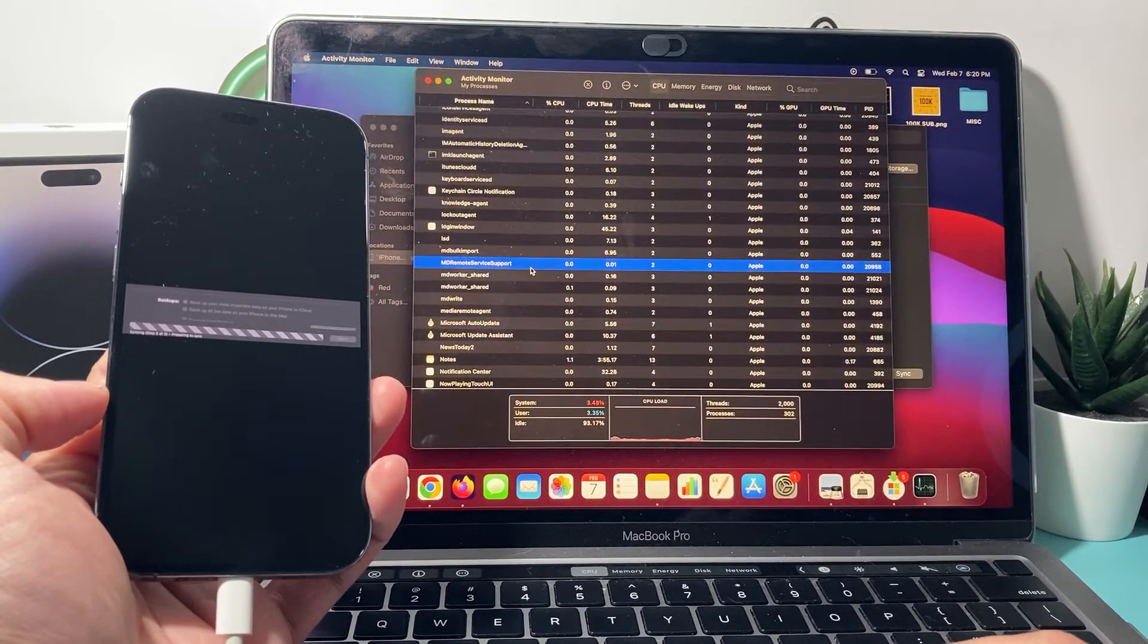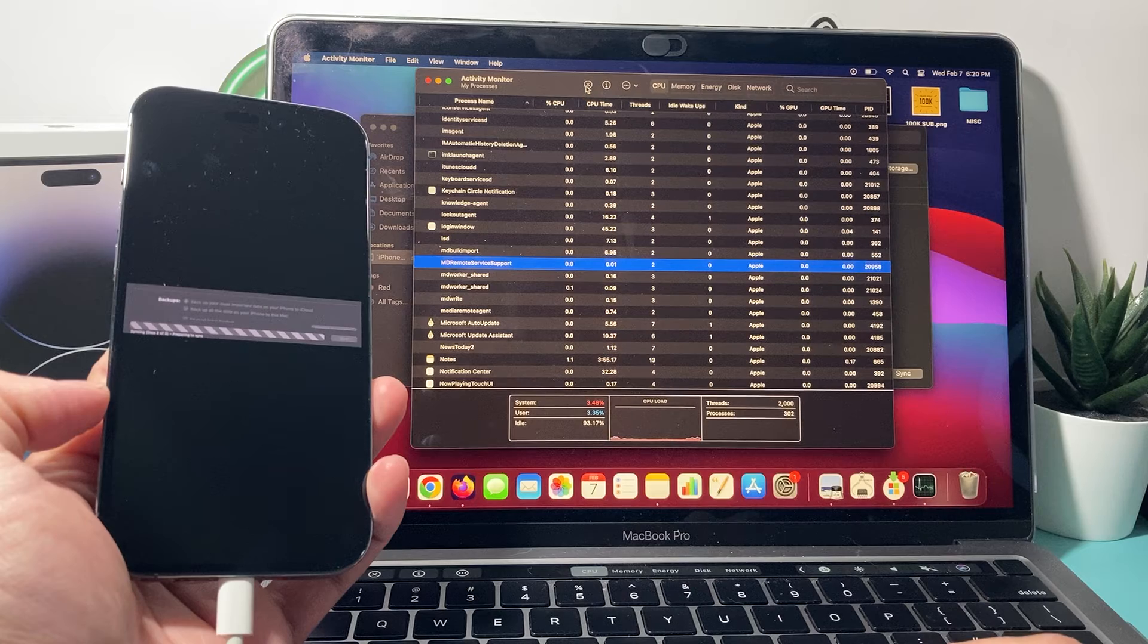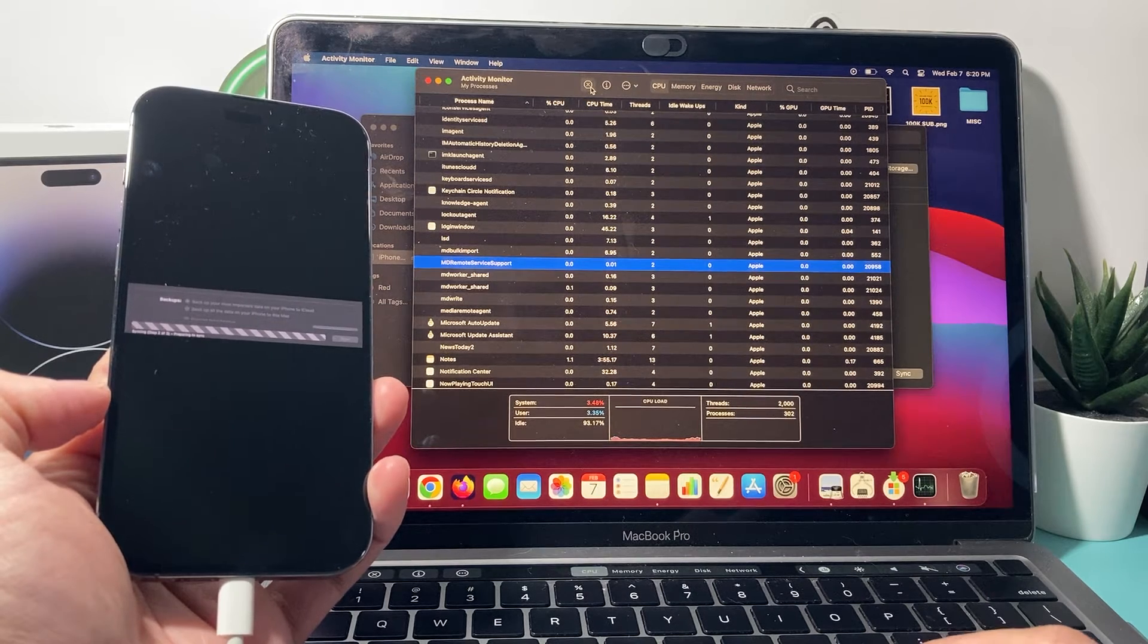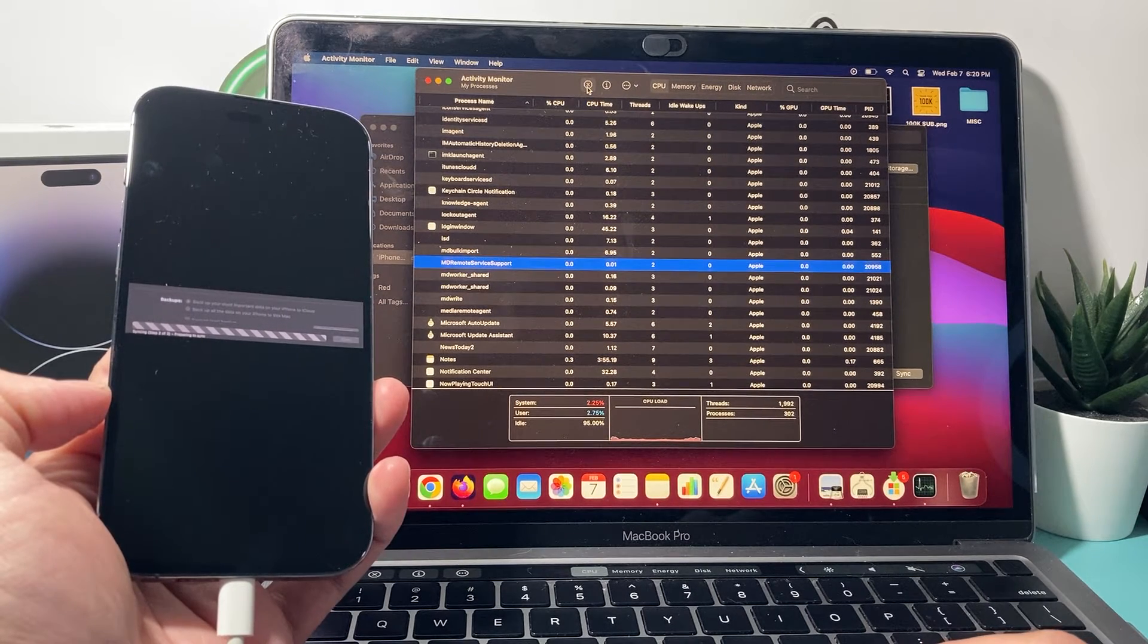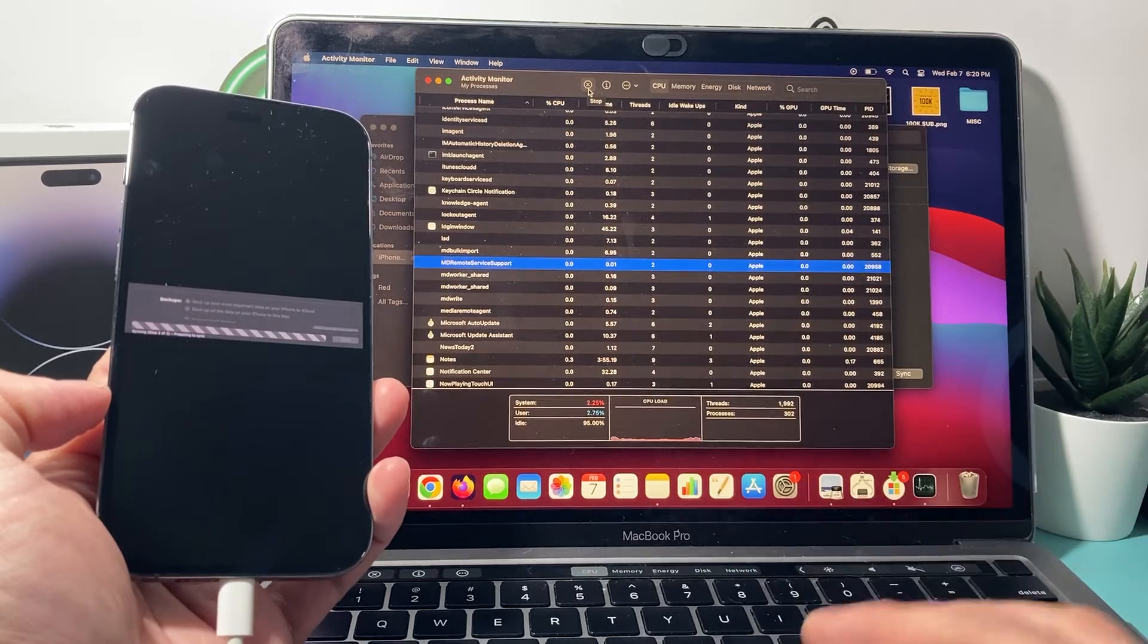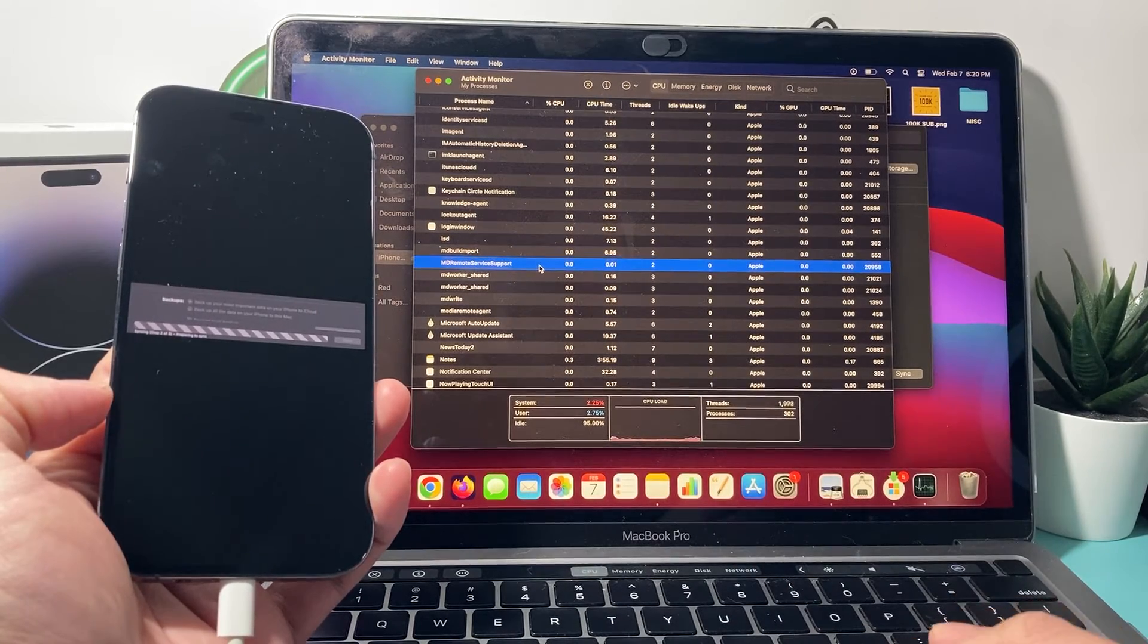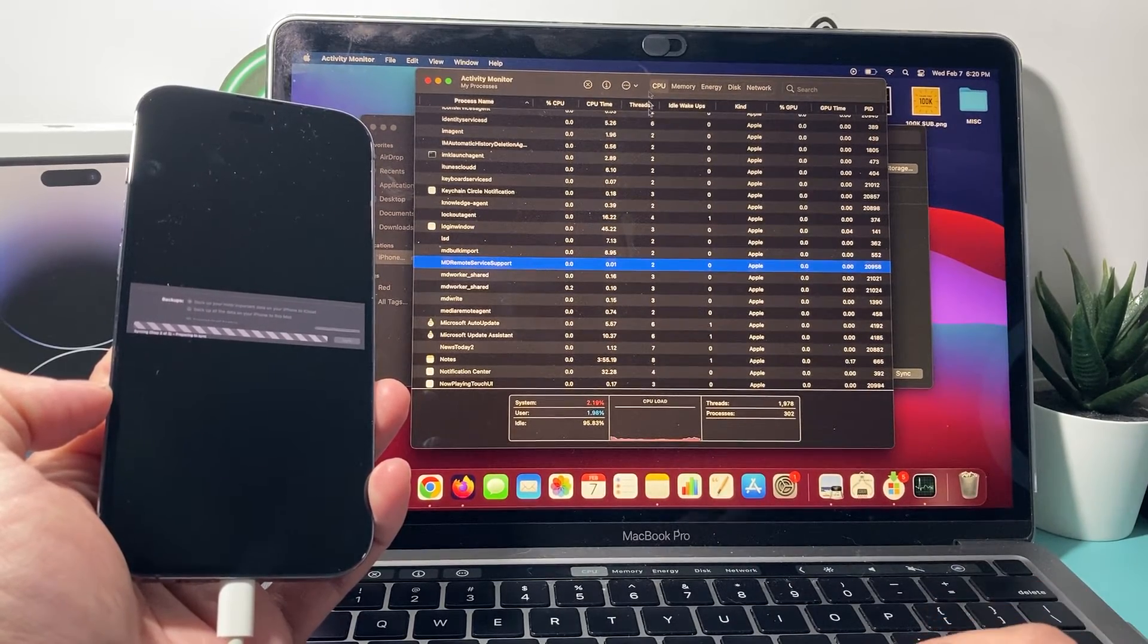All you're going to do is end that process. You can click over here to end it or force quit it. So you can see here I can cancel this if I want to here so it stops it. Or you can just simply right click. See the right click works here.